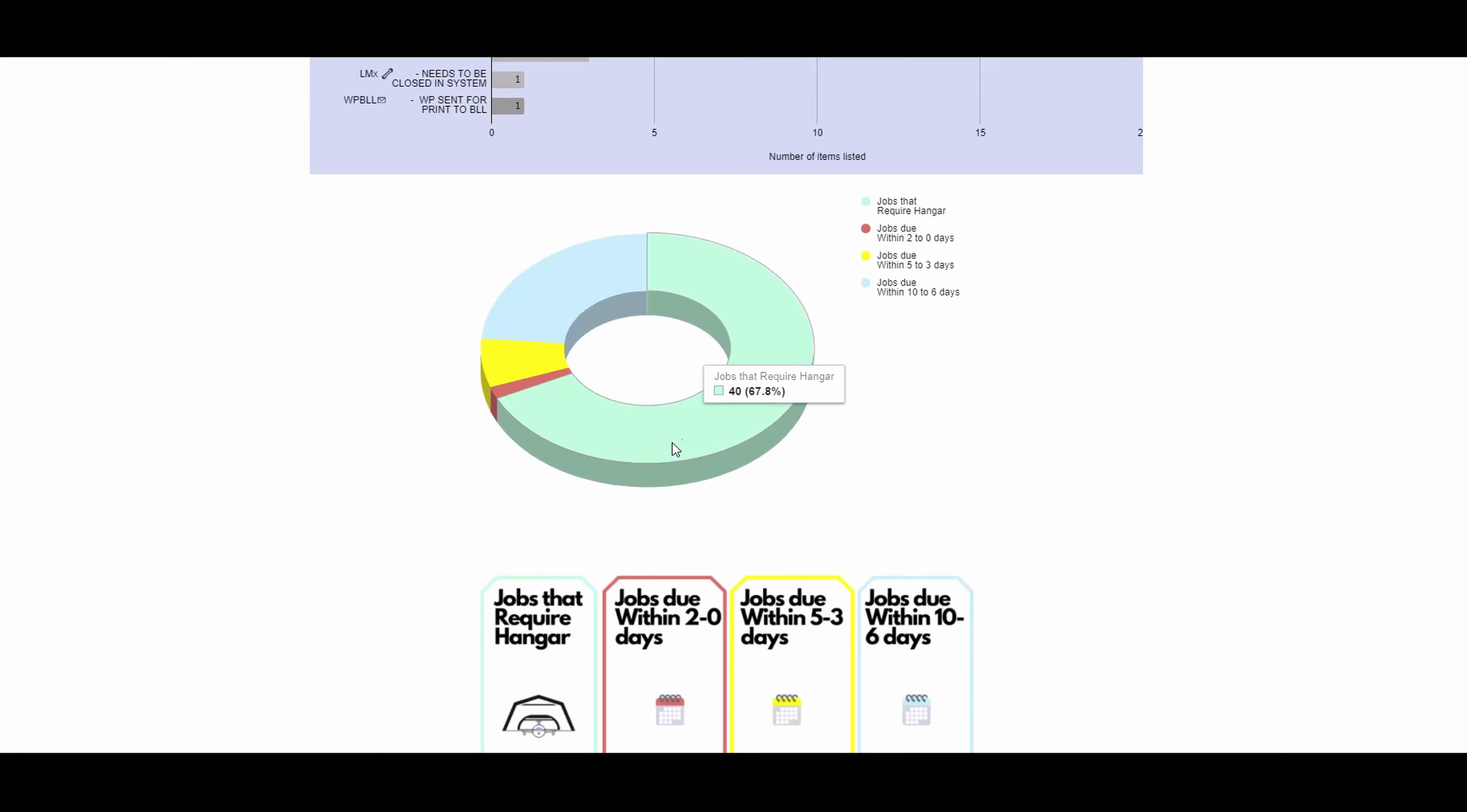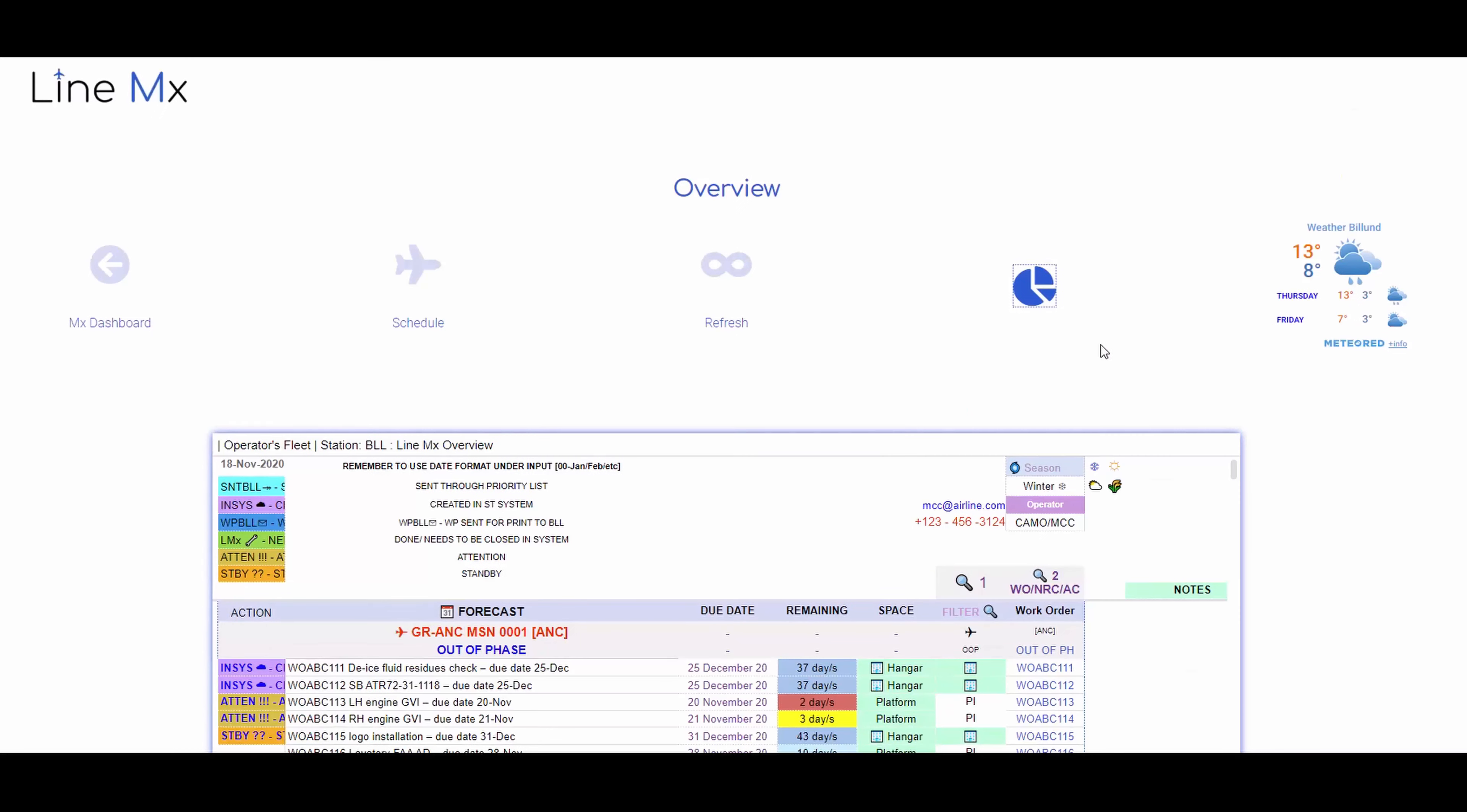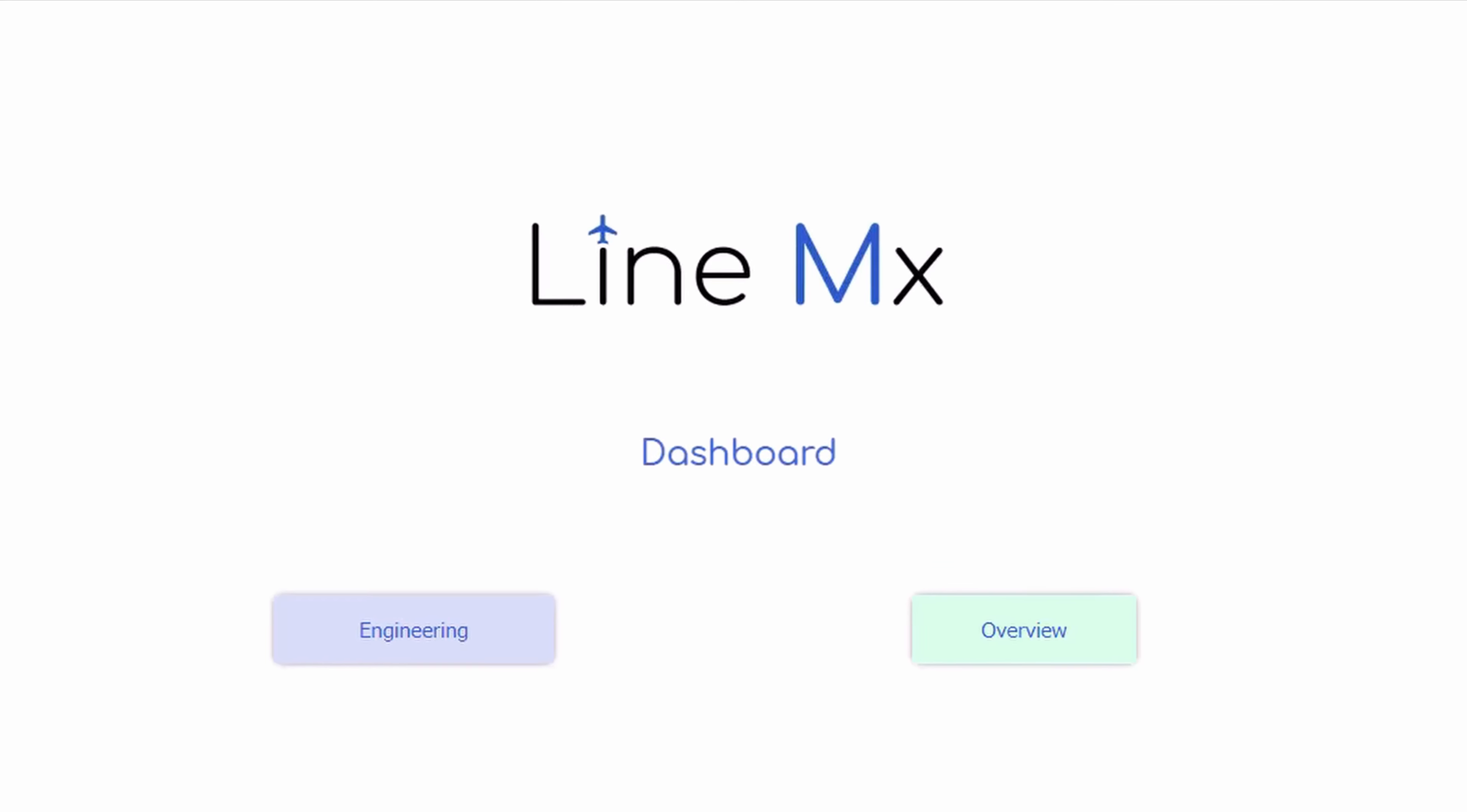And you are also able to see live weather forecasts for those jobs that don't require hangar but require good weather.